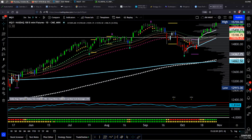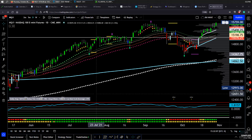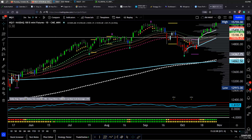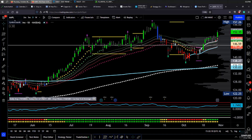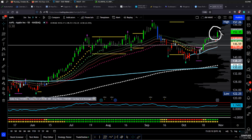Hey Traders, Rangi here. In this update we're going to dive into the NASDAQ by viewing what is next with Apple. First of all, why would a futures trader be concerned about Apple? Well, take a look.